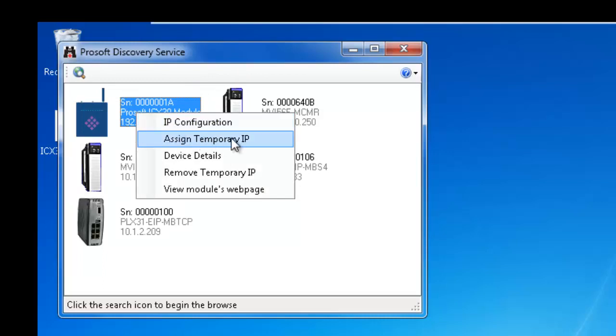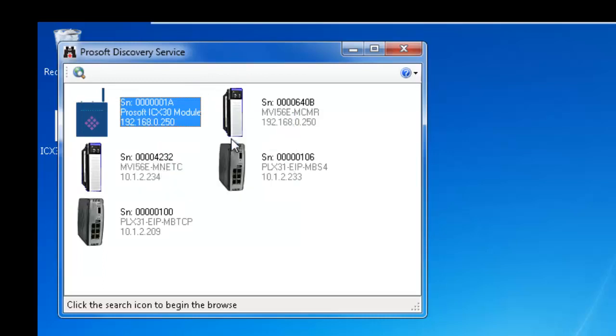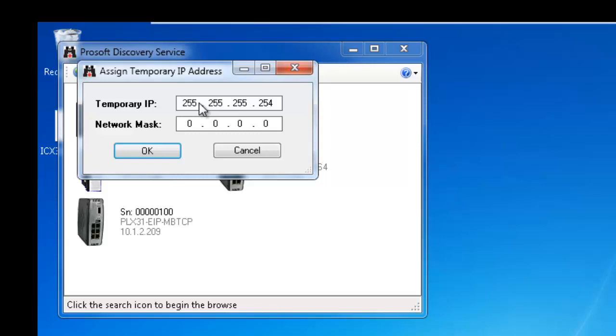This will allow you to change the modem's IP address long enough to get to the web page to change it permanently. Once you assign the Temporary IP address you can close the Discovery utility.